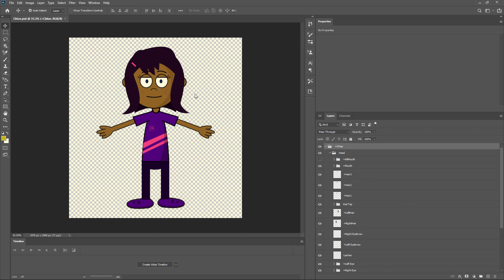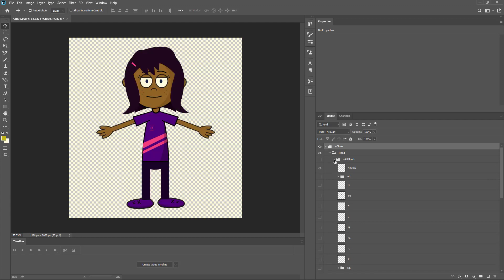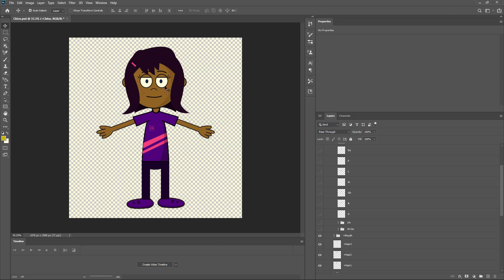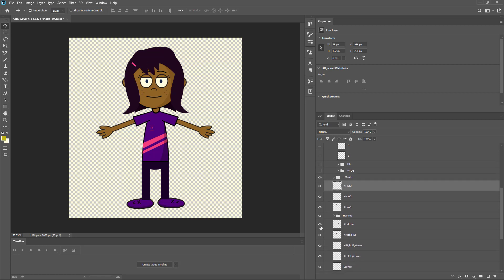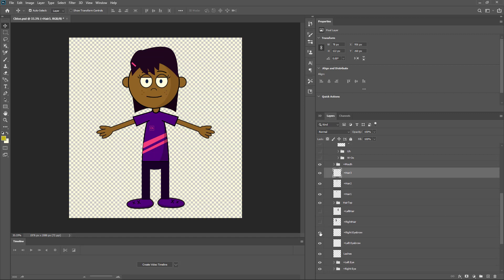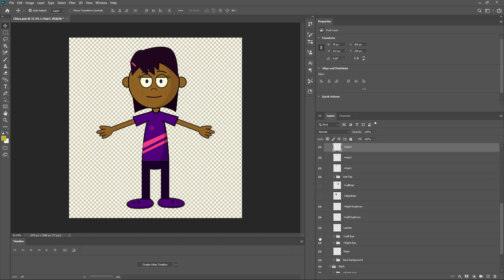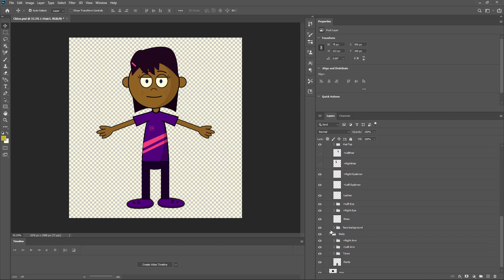I want to change the skin tone and the color of the clothing. Let's go around and see the different parts. Here's Chloe - that's the head, and inside the head there are neutral and mouth shapes. I don't need to change the mouth shapes, but I do need to change the skin tone. The hair bang I want to keep as is. There are eyebrows, left eye, and right eye - everything is fine there. Let's go to the face background, which is the face itself.